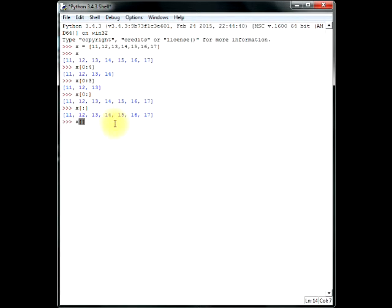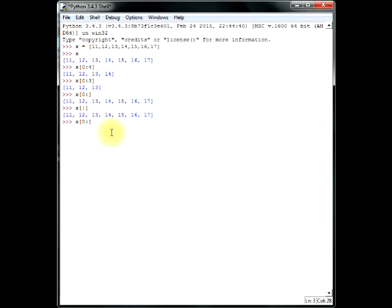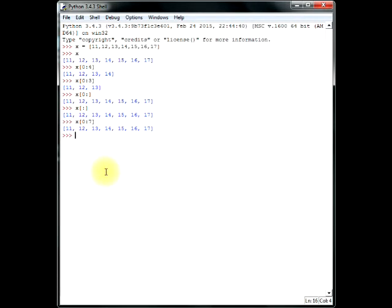And the third way of doing this is 0 and just count it out. 0, 1, 2, 3, 4, 5, 6. So, there are six positions and as I said, we have to enter one more than. So, we'll write it as 7. There you go. Okay? So, remember these three ways.